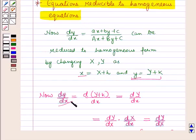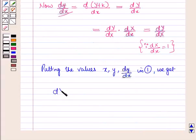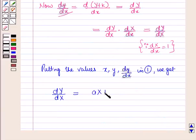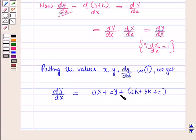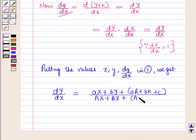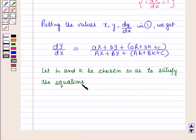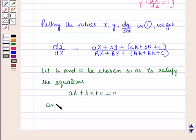Putting the values of x and dy/dx into equation 1, we get dY/dX = (aX + bY + ah + bk + c) / (AX + BY + Ah + Bk + C). Now let h and k be chosen so as to satisfy: ah + bk + c = 0 and Ah + Bk + C = 0.